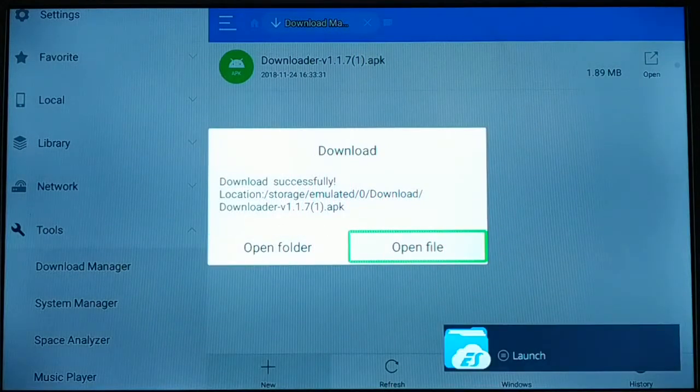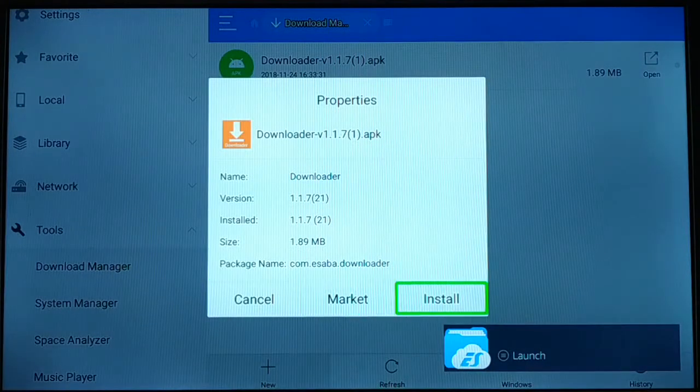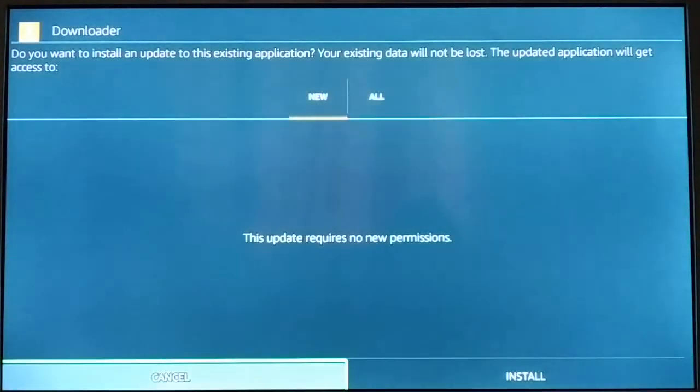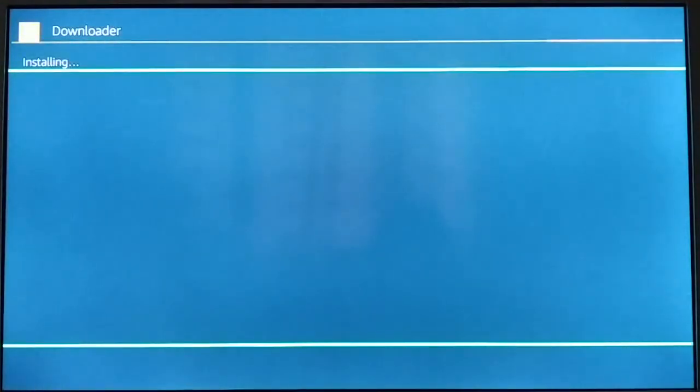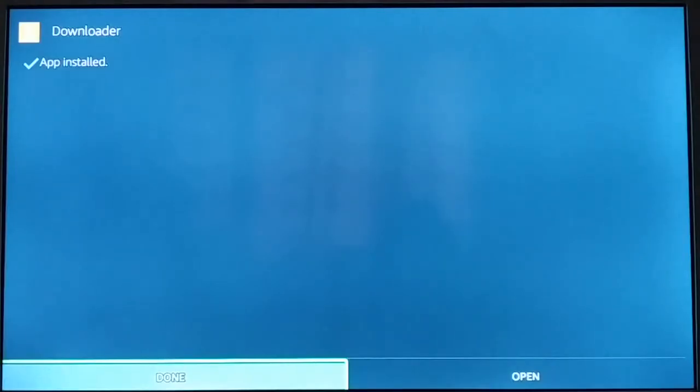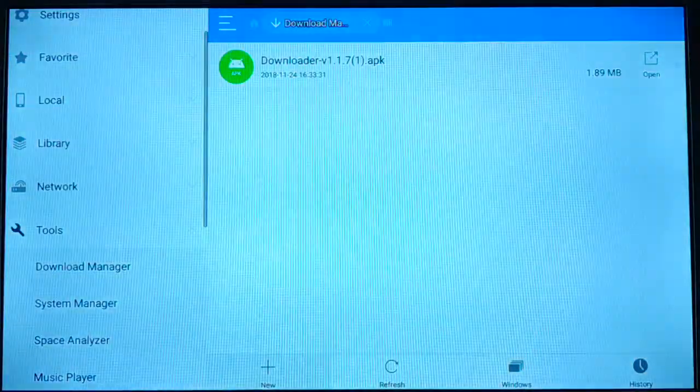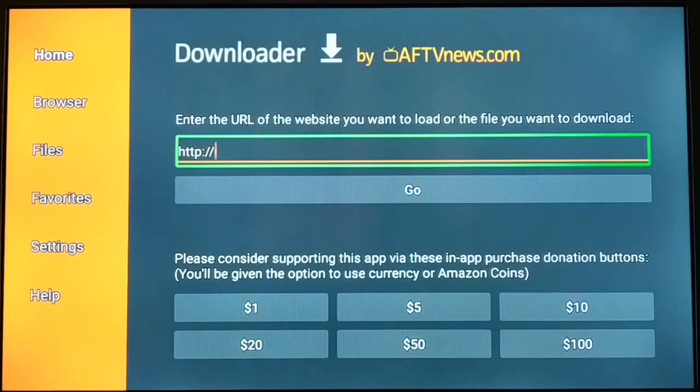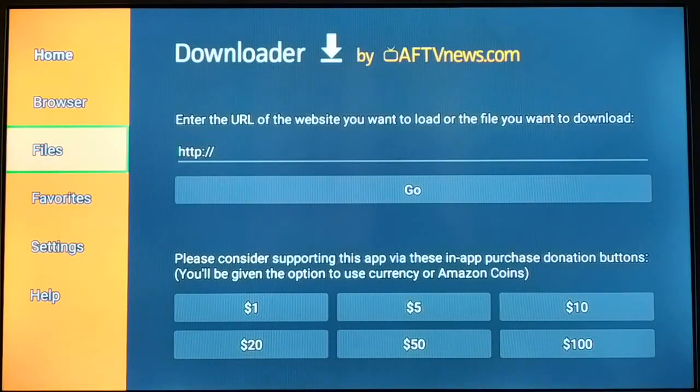Finally, click on Install. You can open it. So in this way you can install the Downloader app in your Fire TV stick in the easiest way if you don't have it.